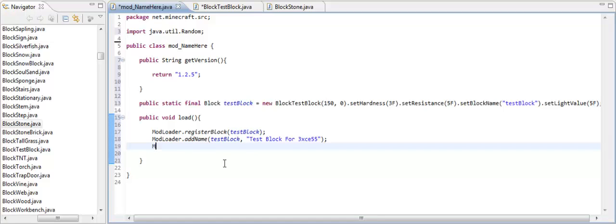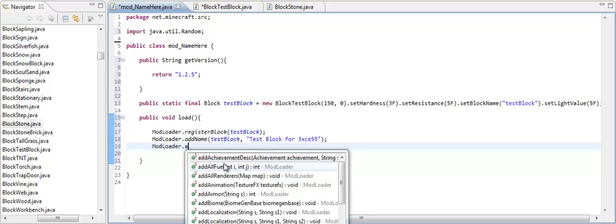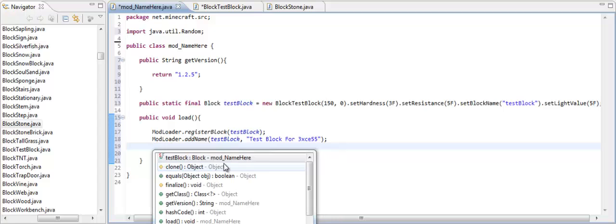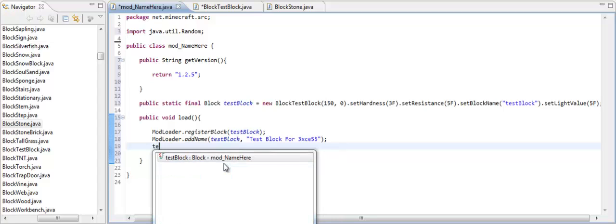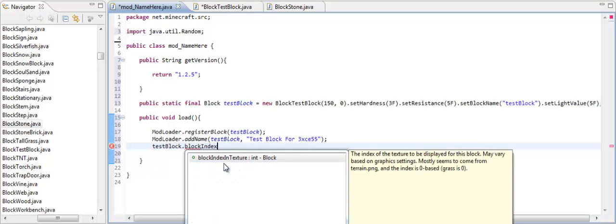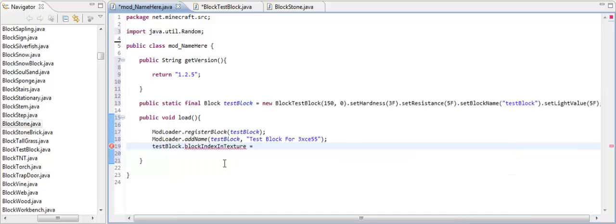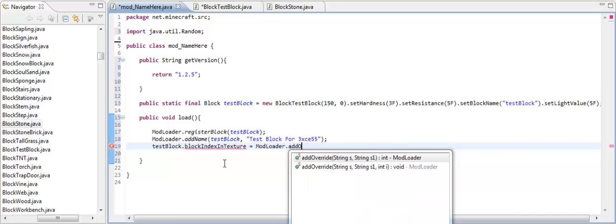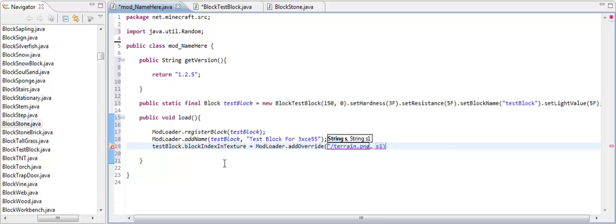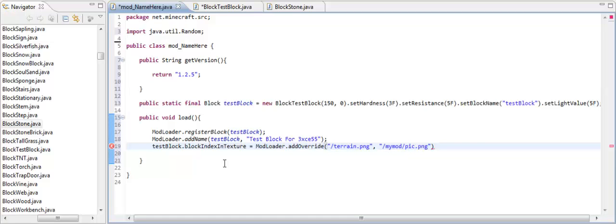Now we need to override the texture. ModLoader, hold on a second, I'm messing up a little bit. I apologize. Alright, take the variable name testBlock.blockIndexInTexture. Then what you want to do is put an equal sign. ModLoader.addOverride like that. Now in here it takes two parameters. For the first one, you always put, well for blocks anyway, you put /terrain.png like that. Now you go over here, and this is where your image is going to be located. So we're going to put it in /MyMod/pic.png like that.